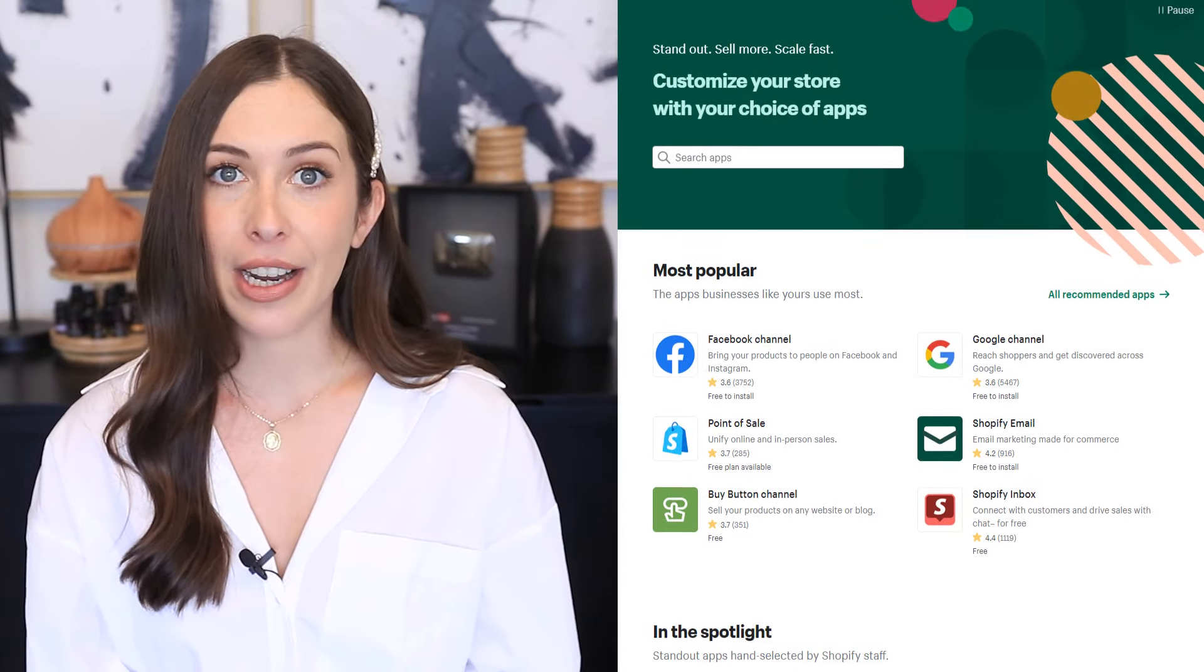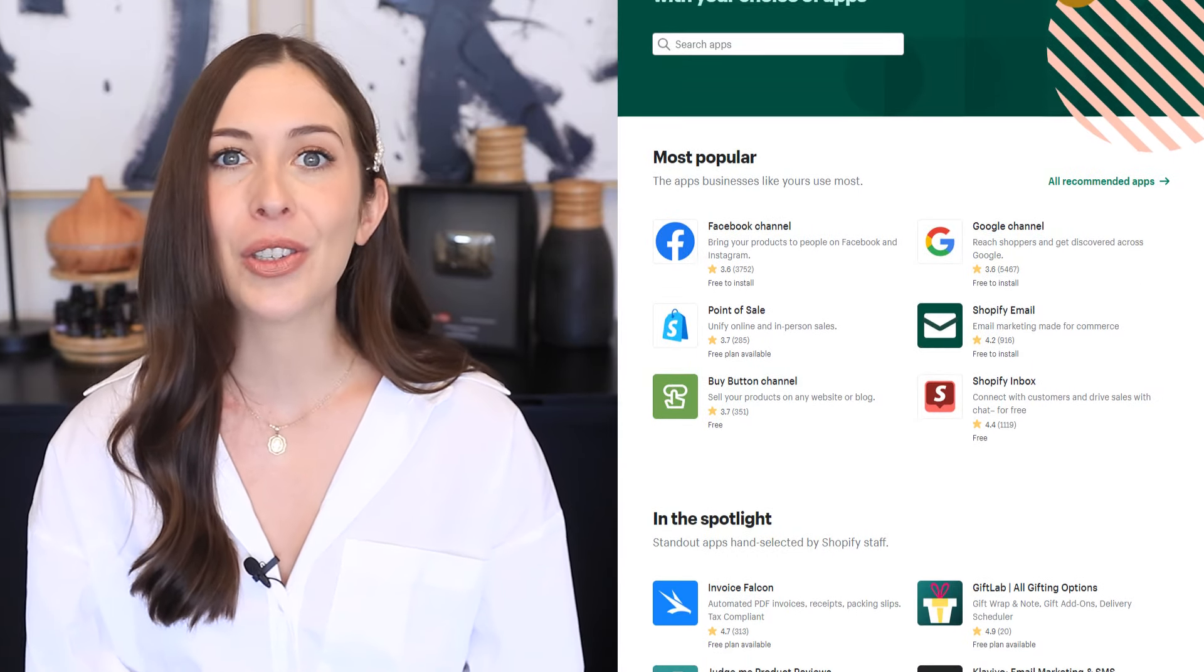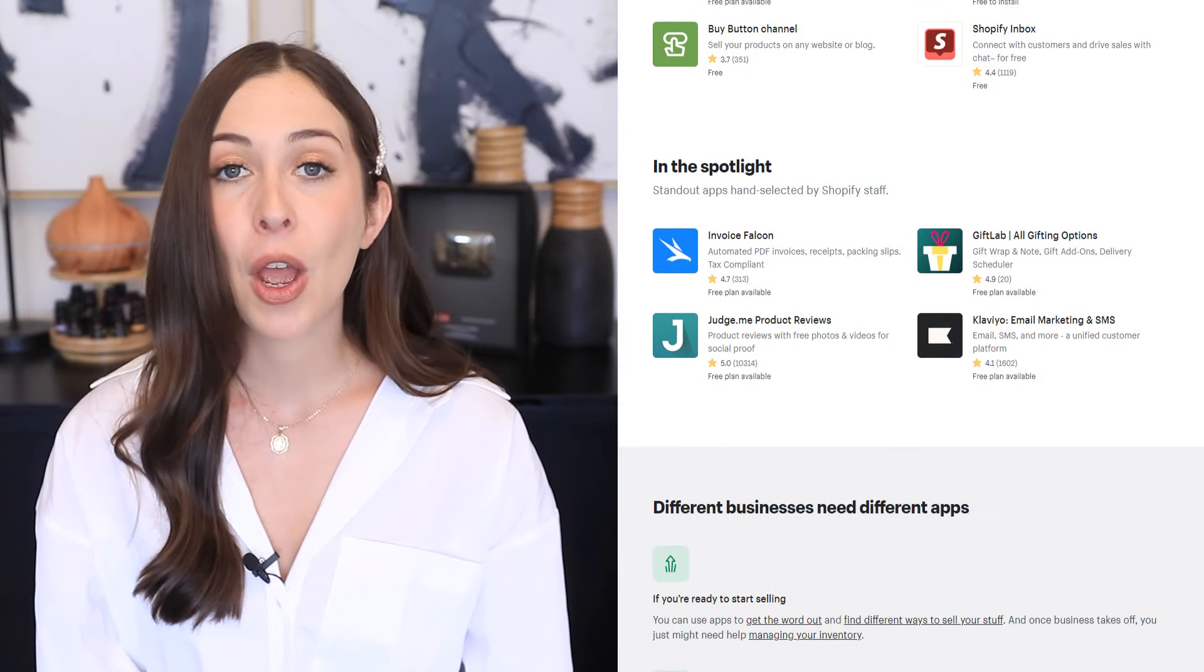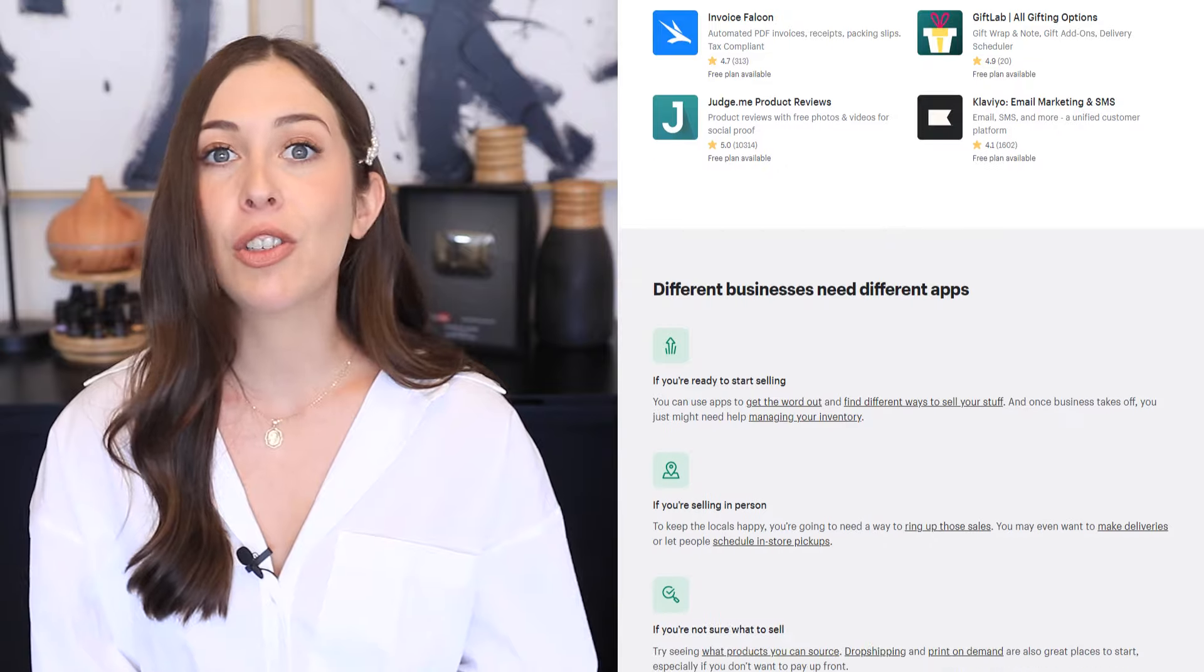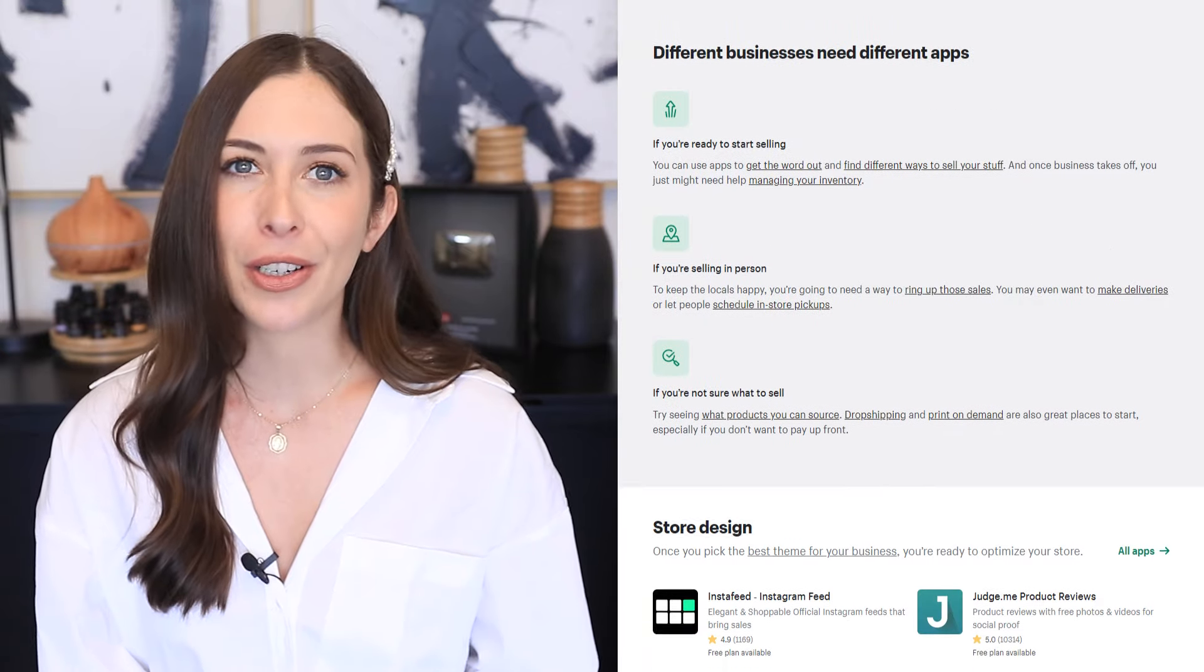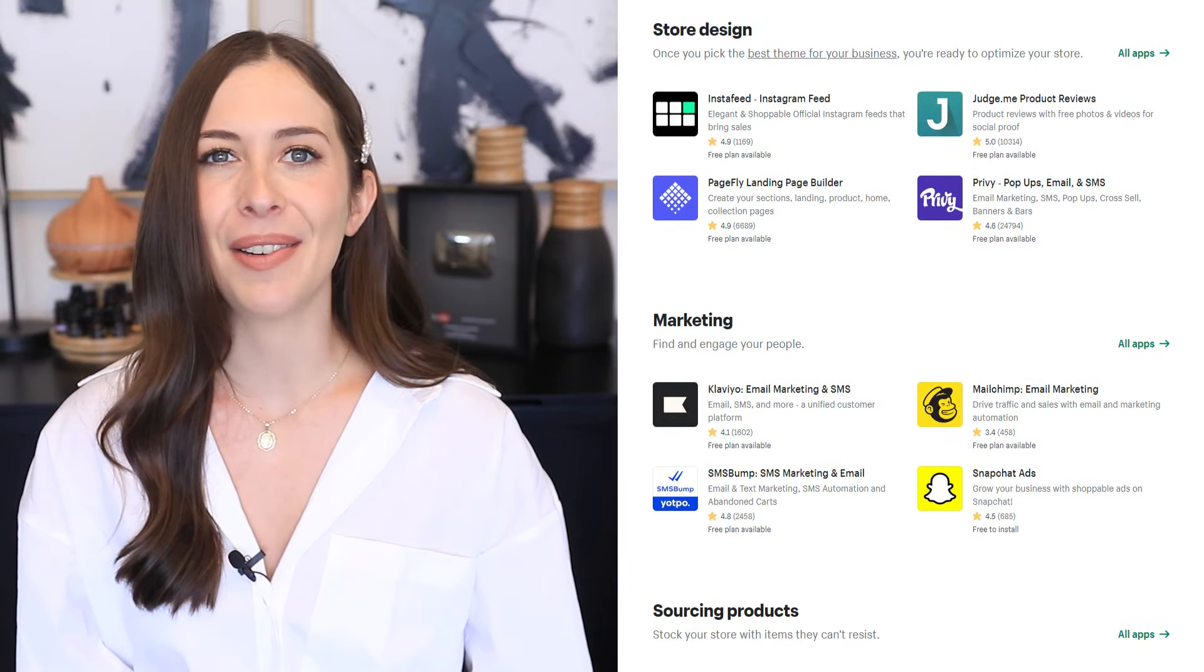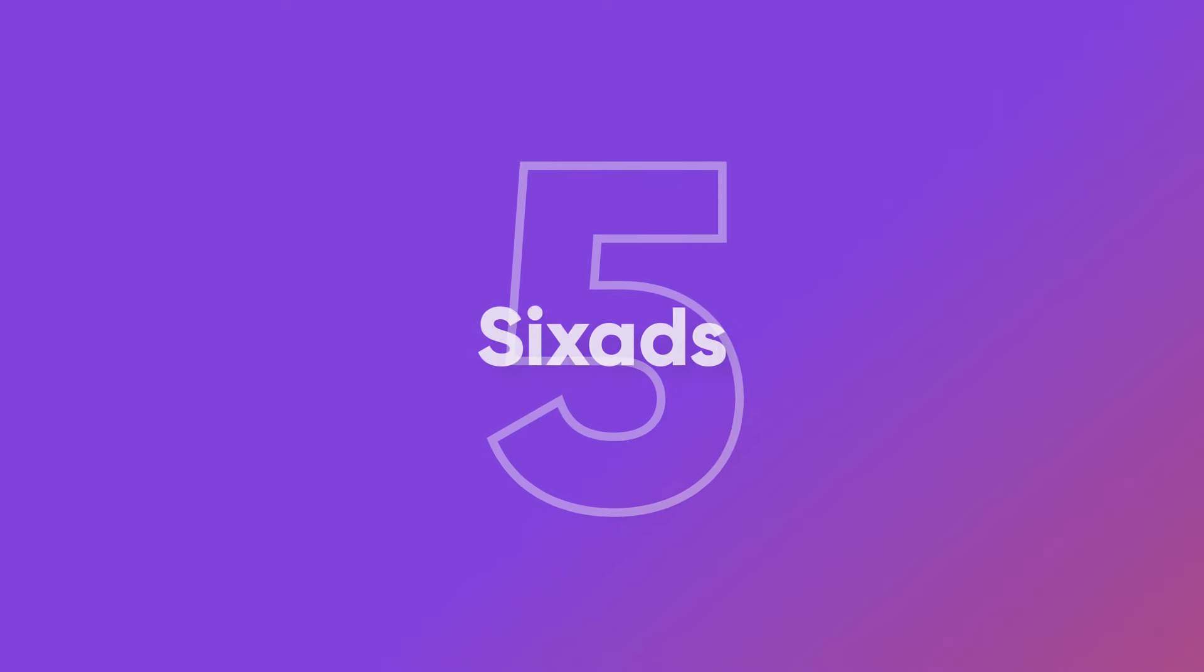Welcome everyone. Today we're going to share our favorite Shopify apps that we think you should be using. Each of these apps helps with different areas of your business, so you might want to check out all of them. Or you can just focus on one or two at first. Let's get started.